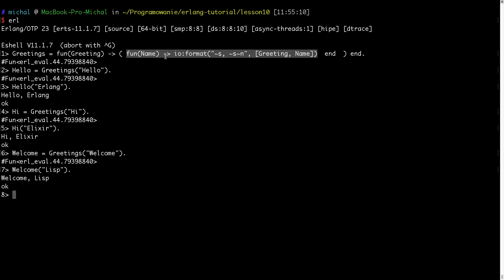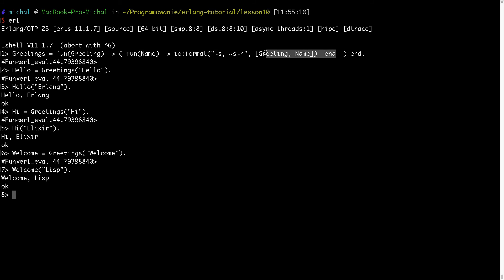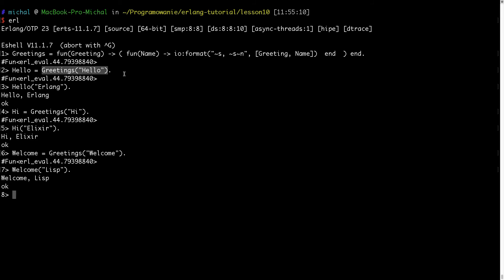So every time I create a new function I put here some logic which is generalized, and thanks to this I can define this inside and then make a fun of it. And I can assign it to my variable, and thanks to this I can produce other funs.